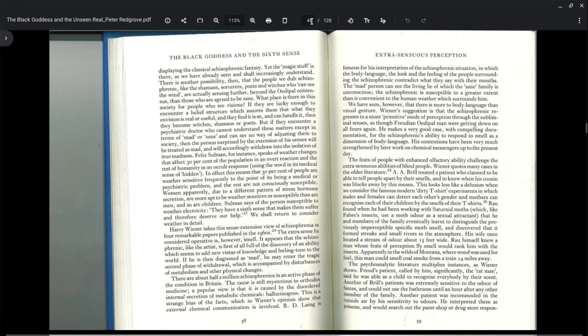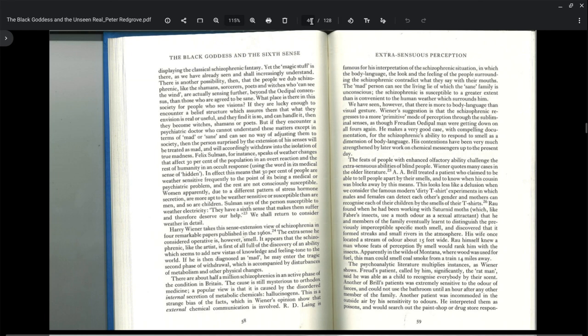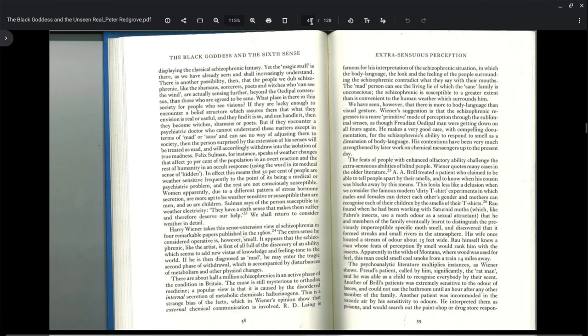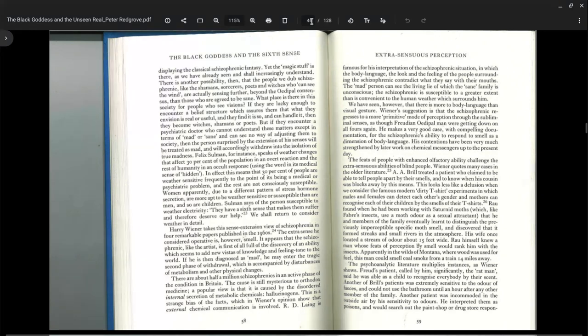Felix Solman speaks of weather changes that affect 30% of the population in an overt reaction and the rest of humanity in an occult response using the word in its medical sense of hidden. Occult means hidden. This means that 30% of people are weather sensitive frequently to the point of it being a medical or psychiatric problem. Women, due to different patterns of stress hormone secretion, are more apt to be weather sensitive than men, and so are children.